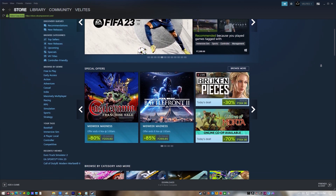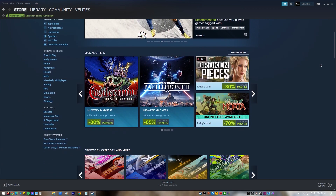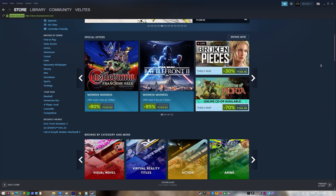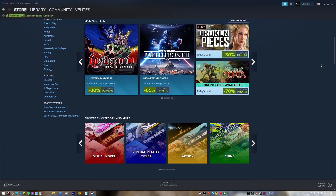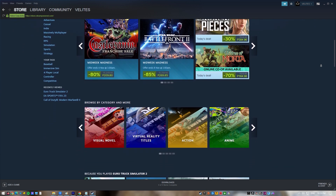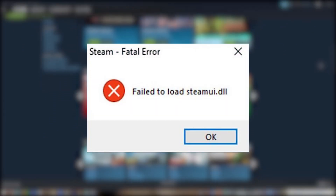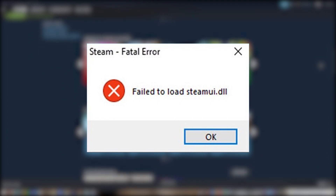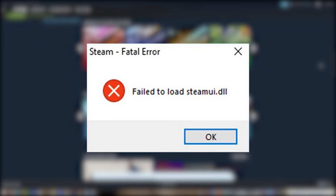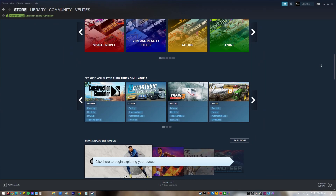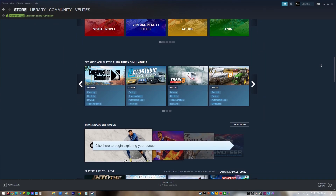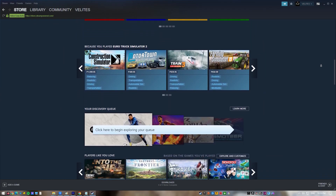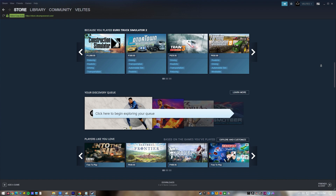Steam is the biggest digital video game distributor in the world. Even though Steam is popular and reliable, errors such as 'Failed to Load Steamui.dll' still happen on the gaming platform from time to time. In this video, we'll show you the solutions that you can try to fix this error.